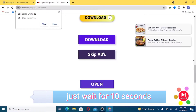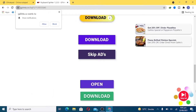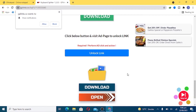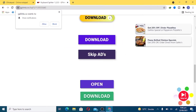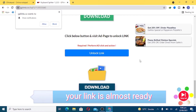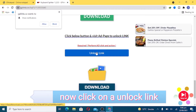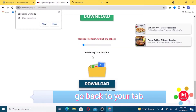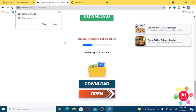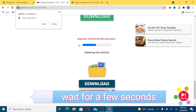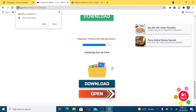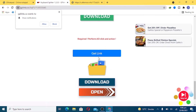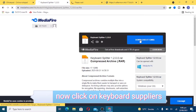Just wait for ten seconds. Your link is almost ready — now click on unlock link, go back to your tab and wait for a few seconds. Now cancel it. Now click on get link. Now click on Keyboard Splitter.